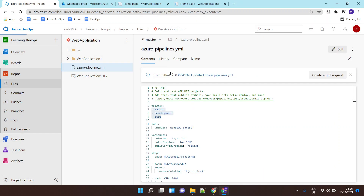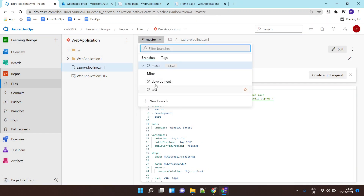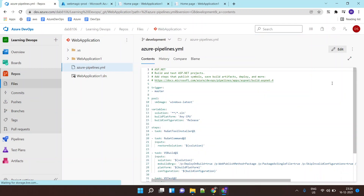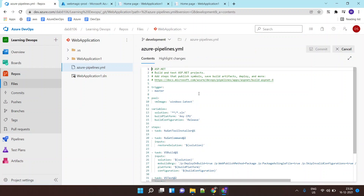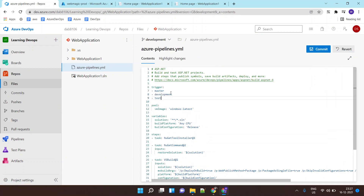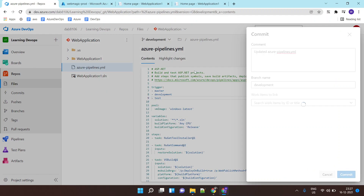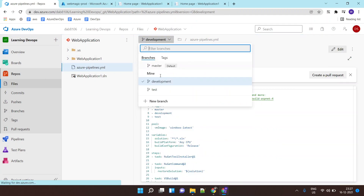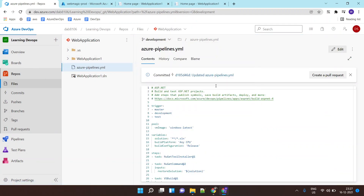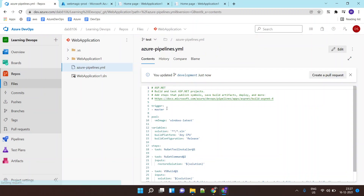I'll update my YAML file, and then update the same YAML file inside the development branch as well as inside the test branch.